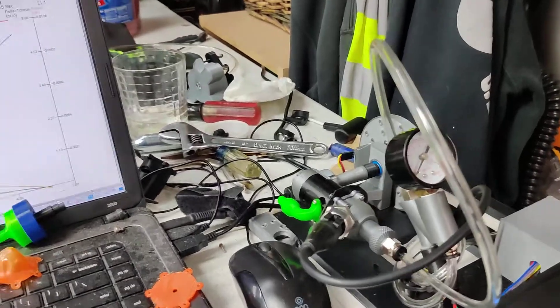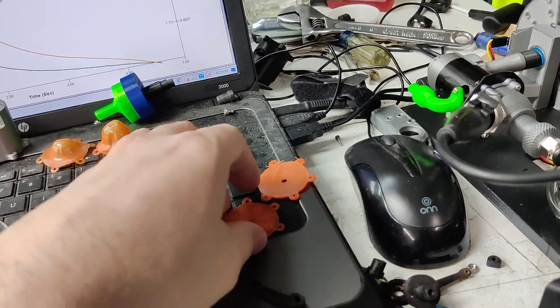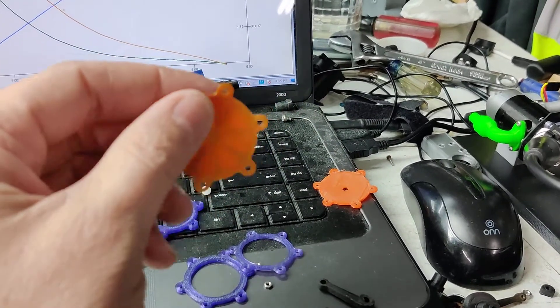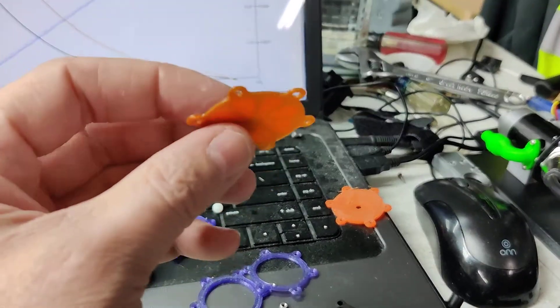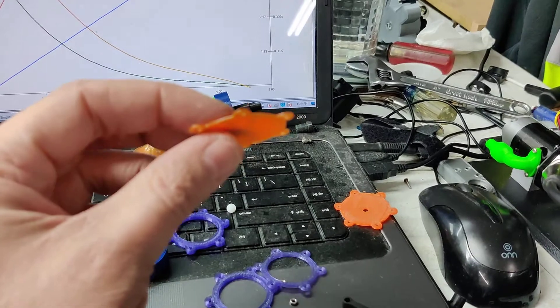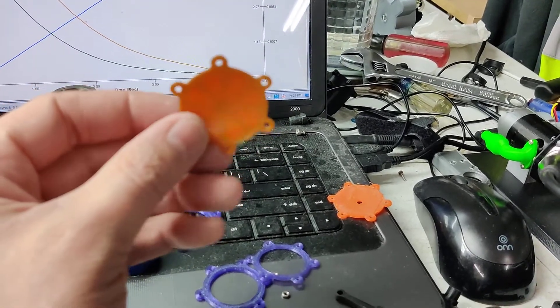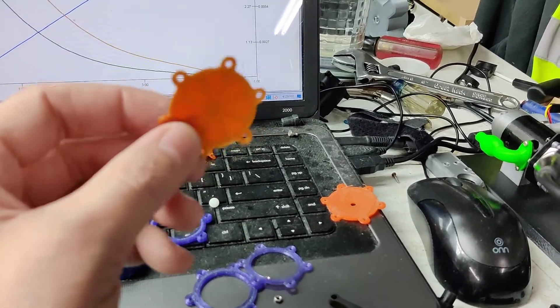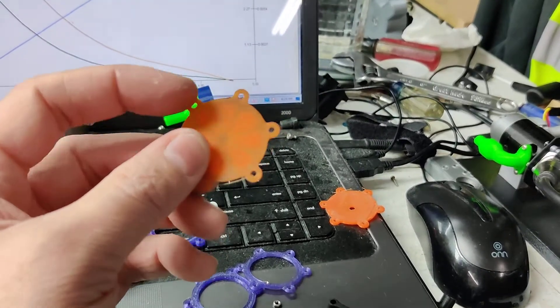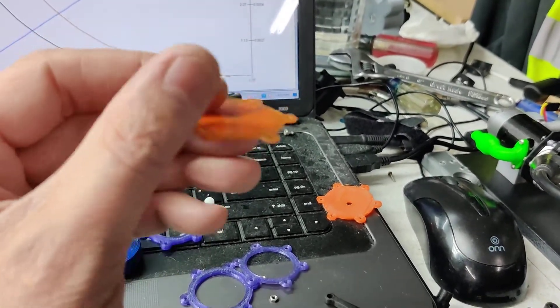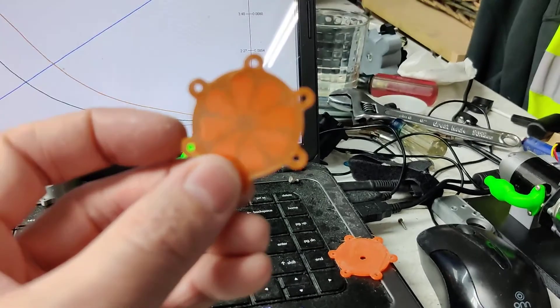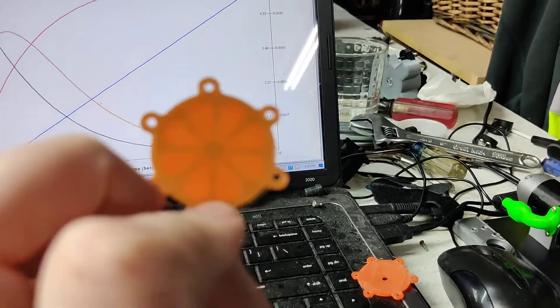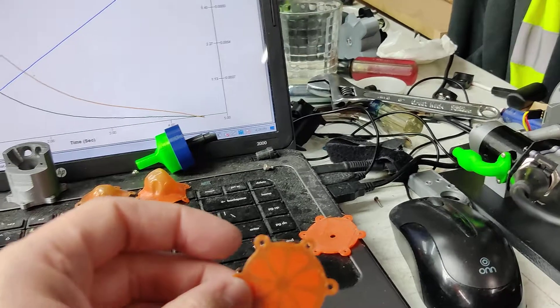Next thing we're going to be doing is testing out these custom diaphragms. These are printed TPU NinjaFlex and the middle of it is actually 90A Sane Smart. So you got the NinjaFlex at 85A shore hardness and then you got the slightly harder in the middle and what I did is almost like an orange slice to basically make reinforced diaphragms.